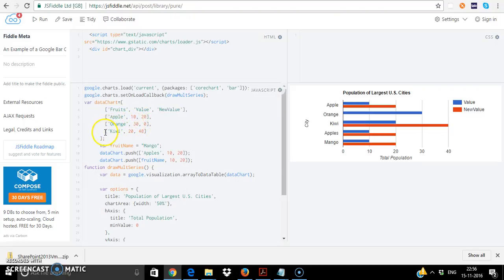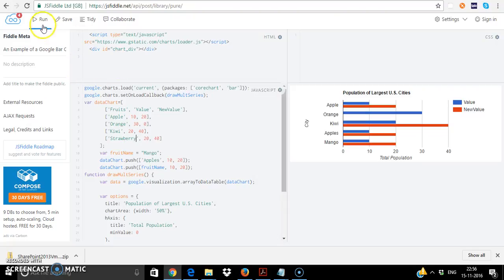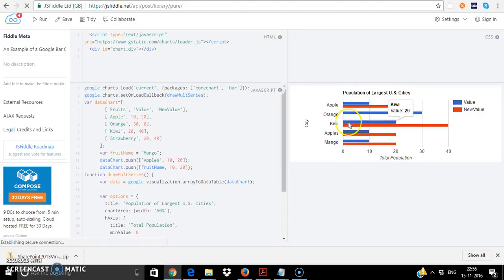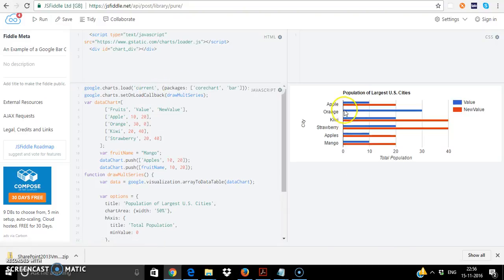So if I want to add a new fruit I will just add the array value. Let's give another example let's say strawberry and once I do that I click run and the chart also gets modified and you can see the updated chart.